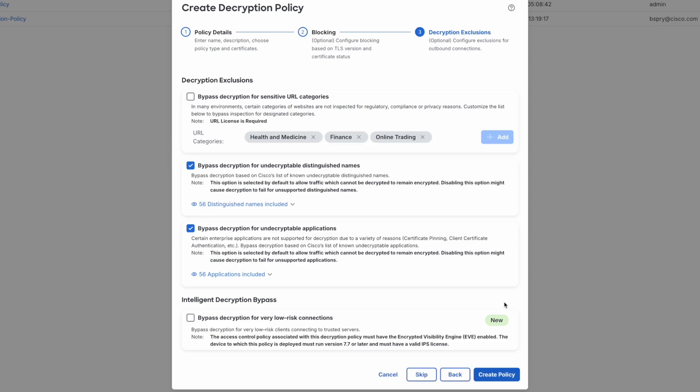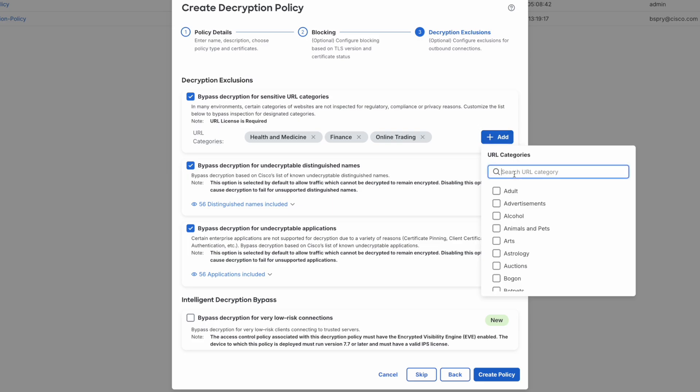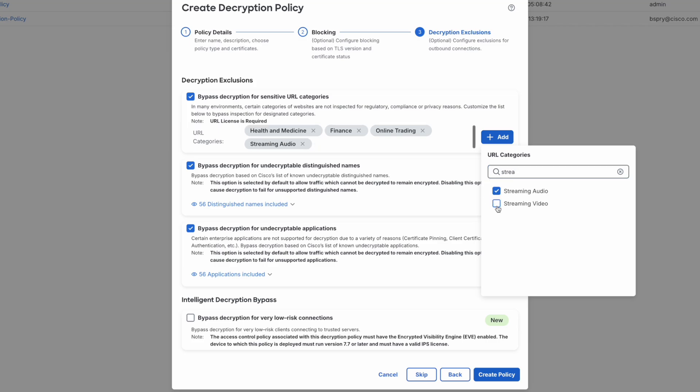Next, we come to our decryption exclusion options. The first option allows us to bypass decryption for sensitive URL categories. Most organizations do not desire to decrypt privacy sensitive sites, such as ones that are related to healthcare or personal finance. As you can see, we have pre-populated this setting with bypasses for health and medicine, finance, and online trading. You can also add additional URL categories if you desire. I like to add the categories of streaming audio and video. Why? Well, services like Netflix and Spotify are bandwidth intensive, but they pose very little risk to the organization, so oftentimes it's considered beneficial to bypass decryption for them to free up CPU resources on the firewall.